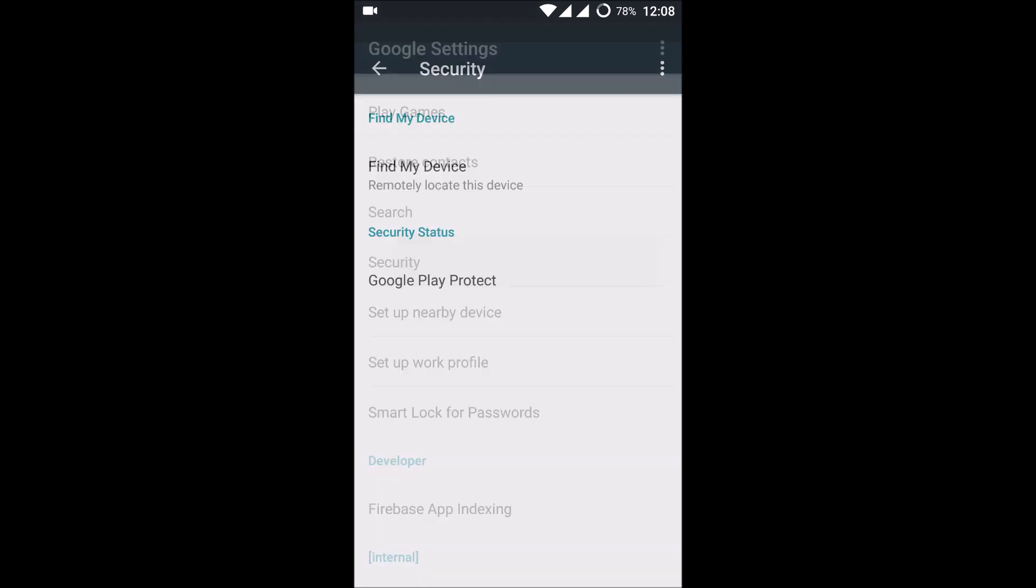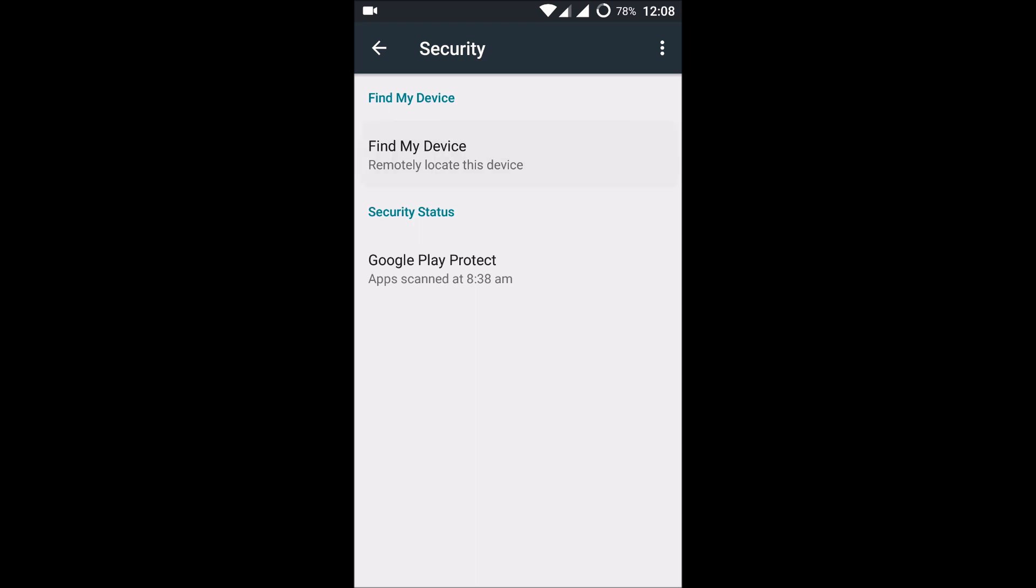So open the Security and open this Find My Device. As I said, Android Device Manager helps to trace or erase the data remotely, and this is the option. So if it is disabled, please do enable it because this is very useful because we don't know what happens to our phone in the future, so better you keep this on.